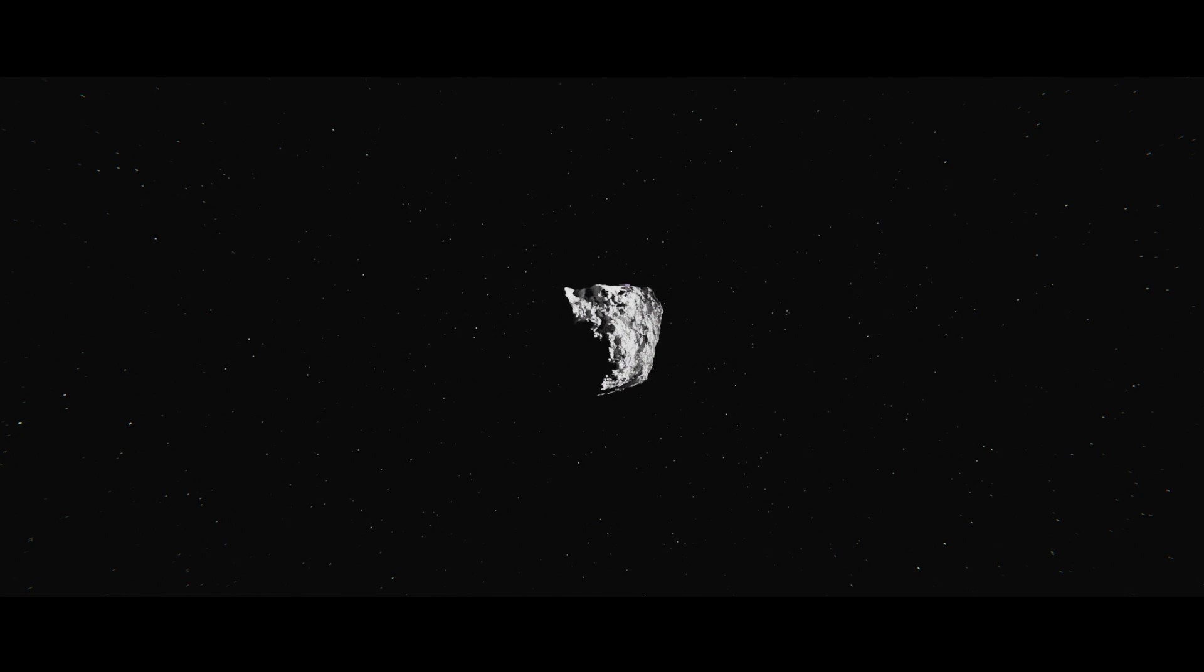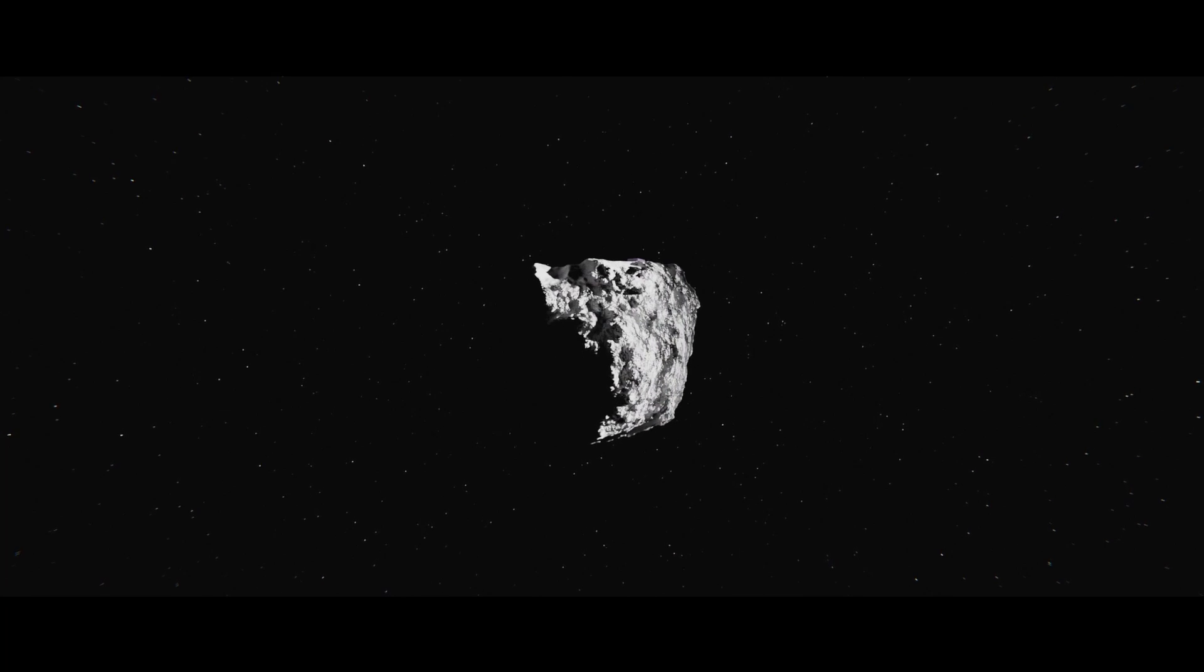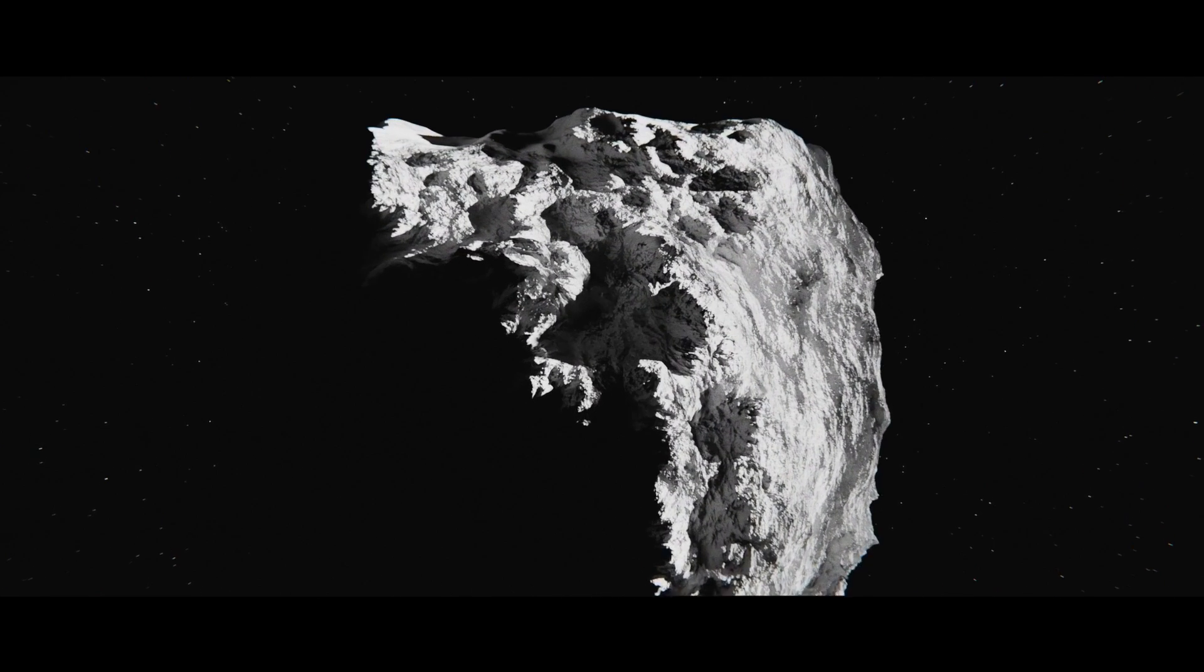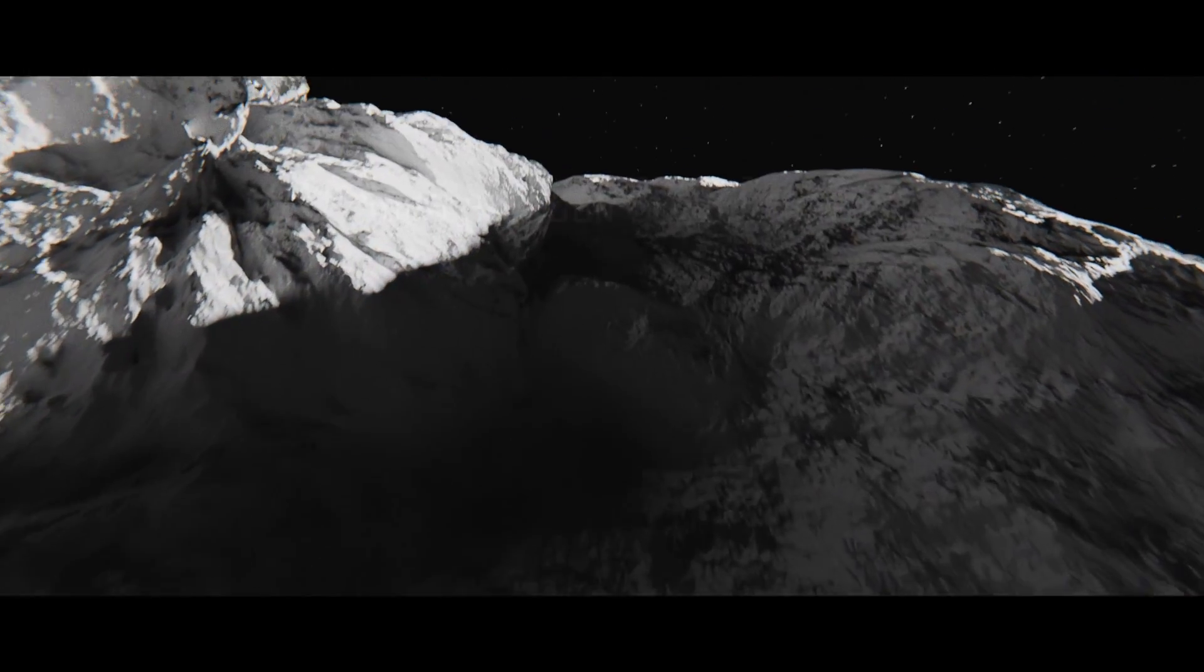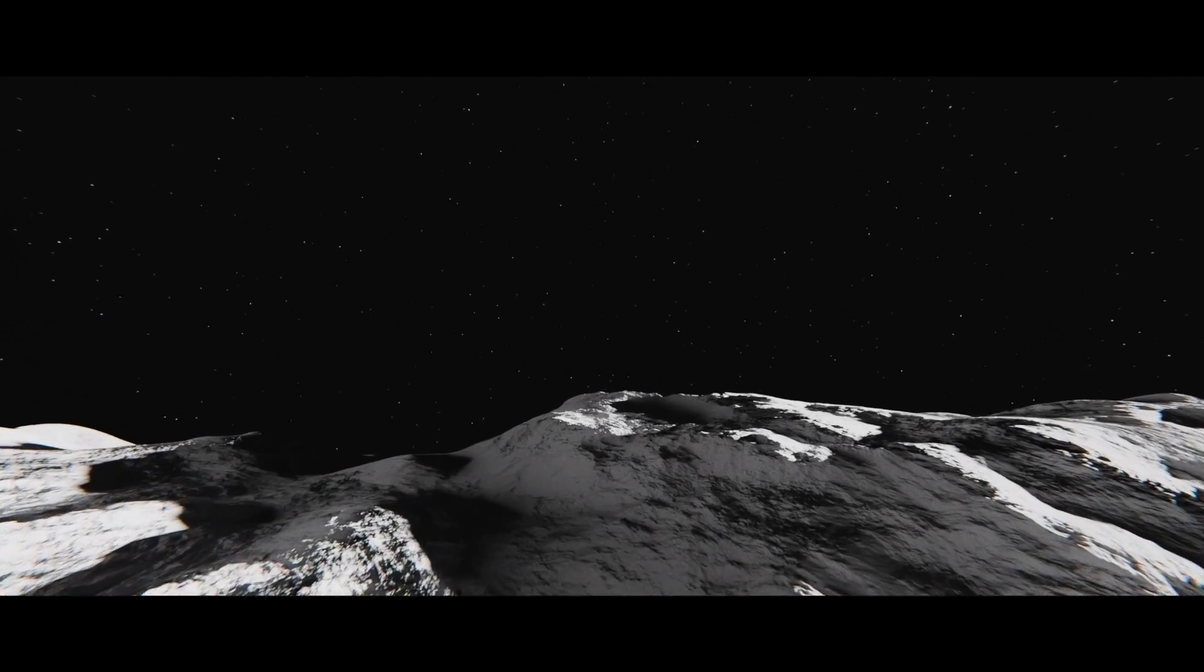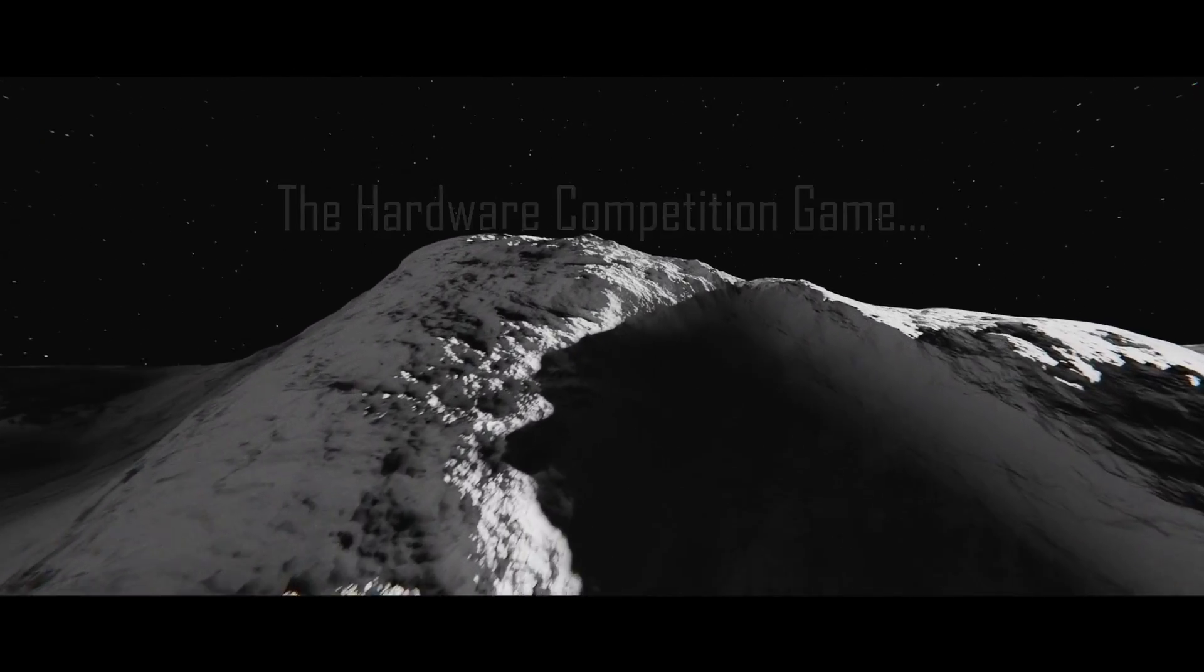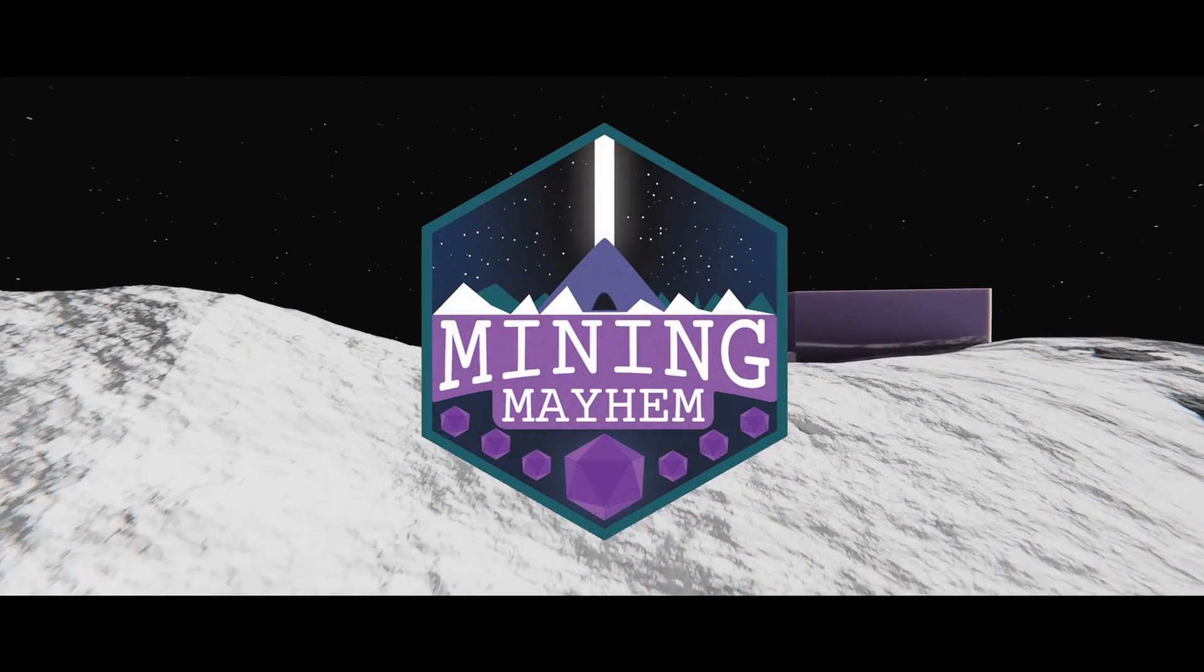Introducing the 2025 game, Mining Mayhem.